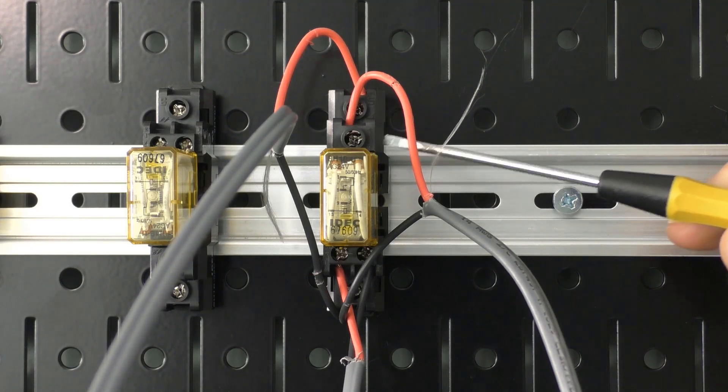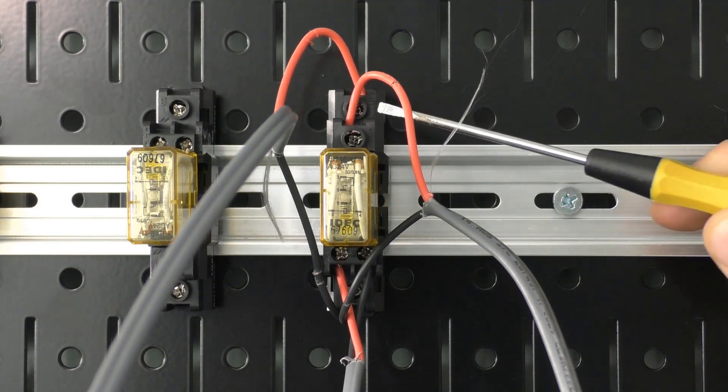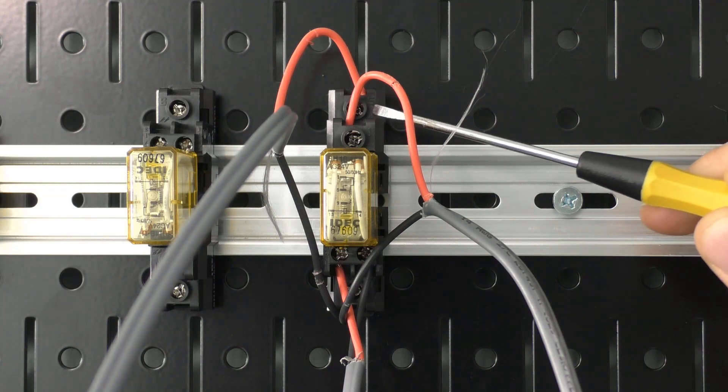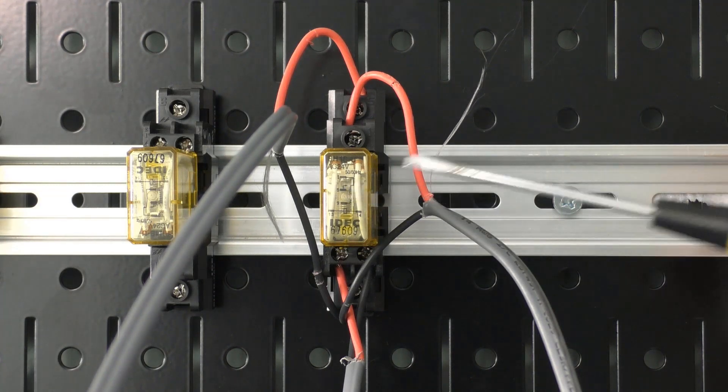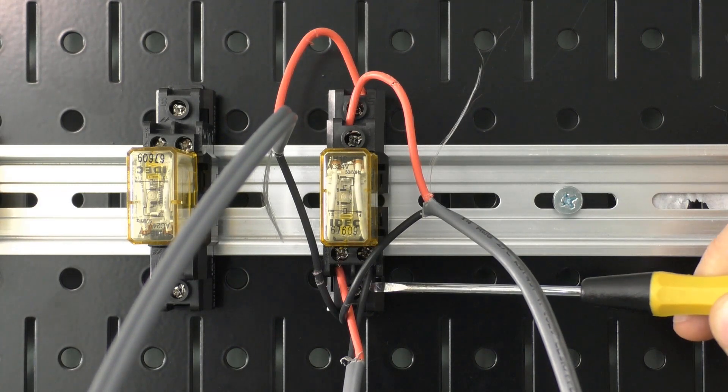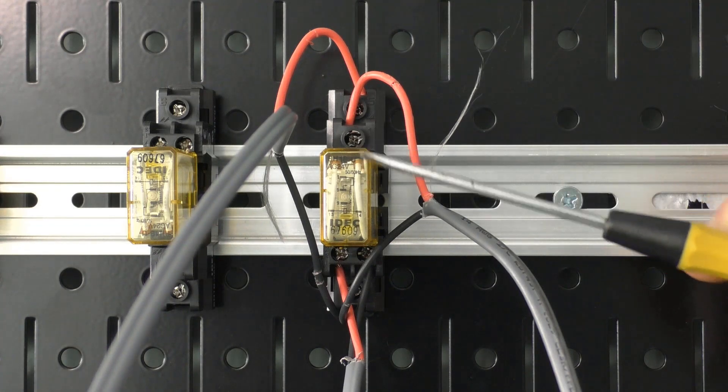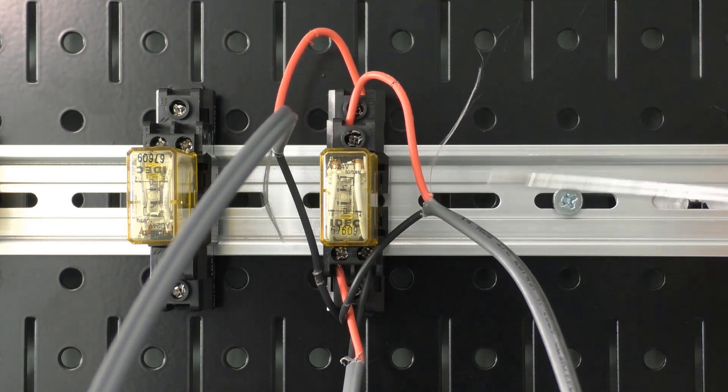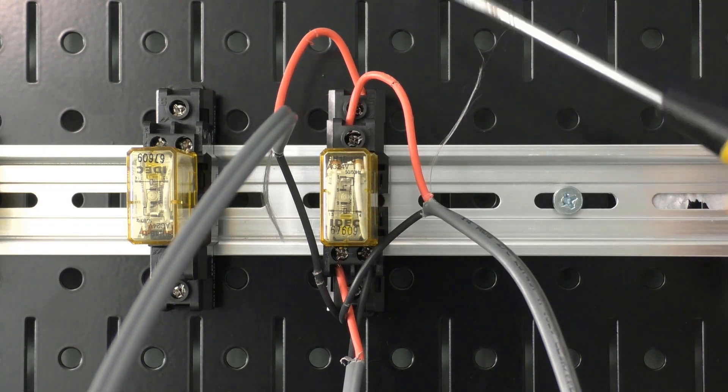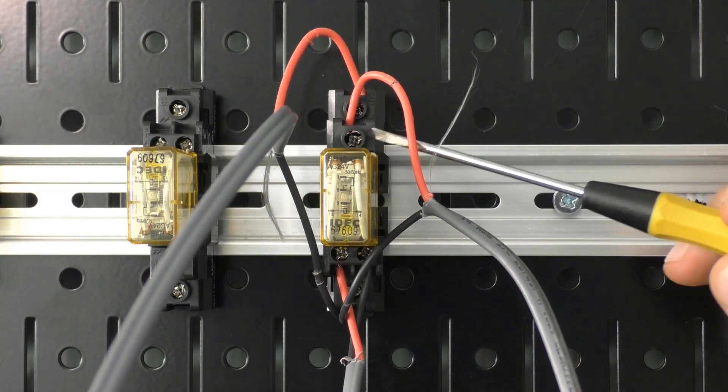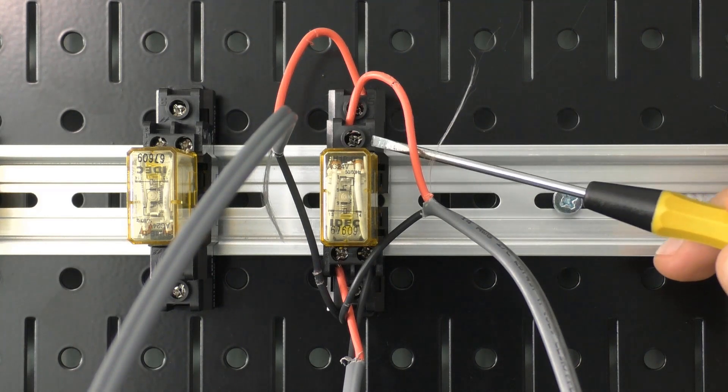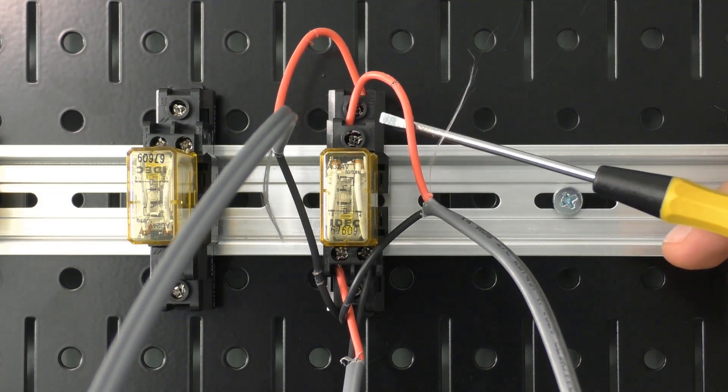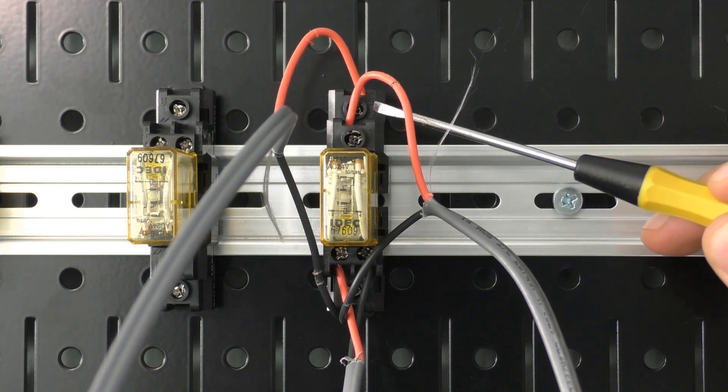We have our normally closed and we have our normally open five to nine and one to nine. Now this is what's known as a single pole, our pole being our coil, double throw meaning our contacts have a normally closed contact and normally open.